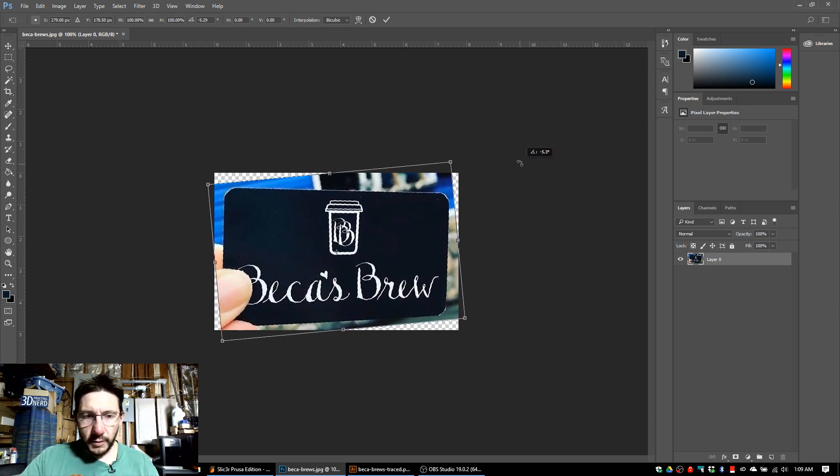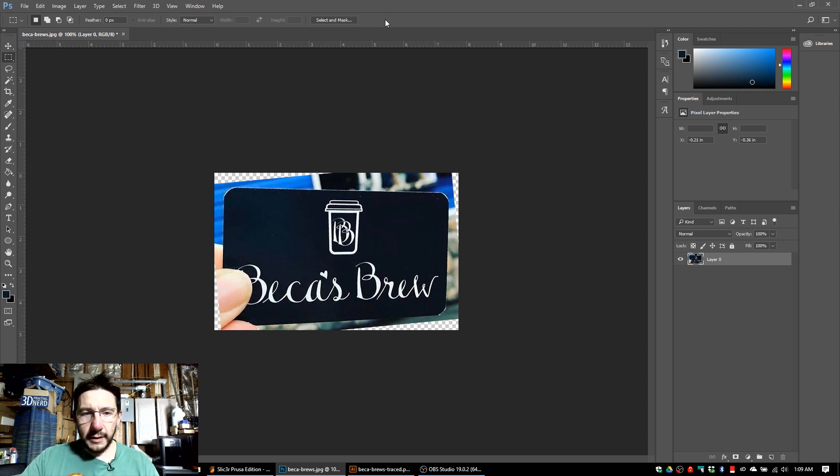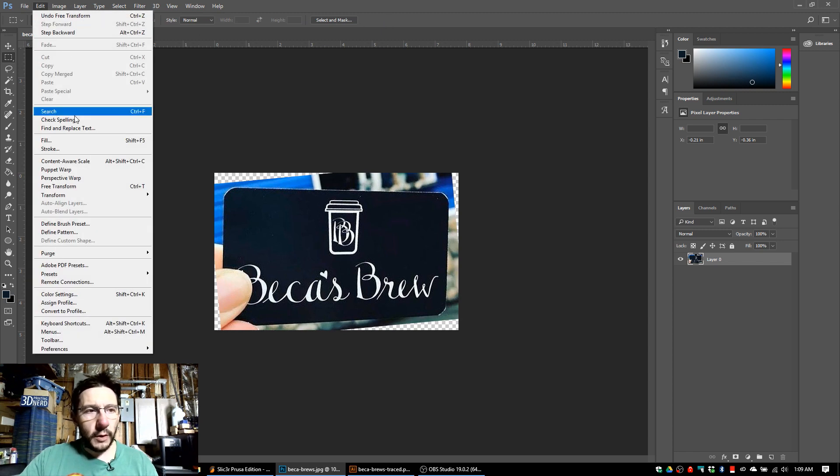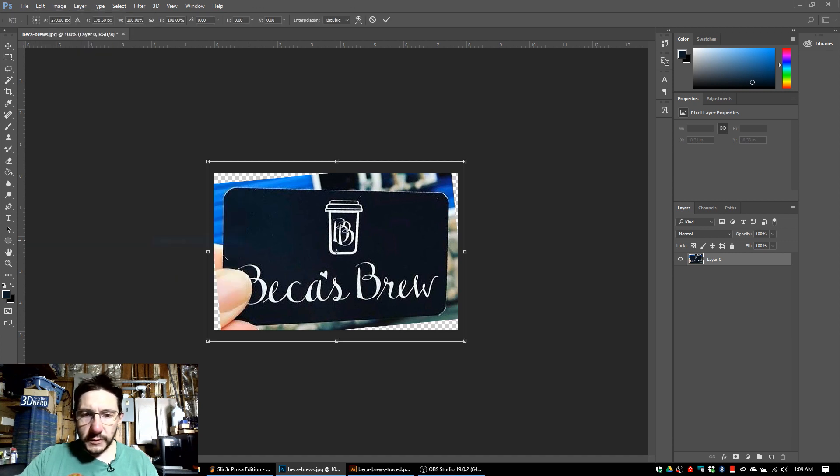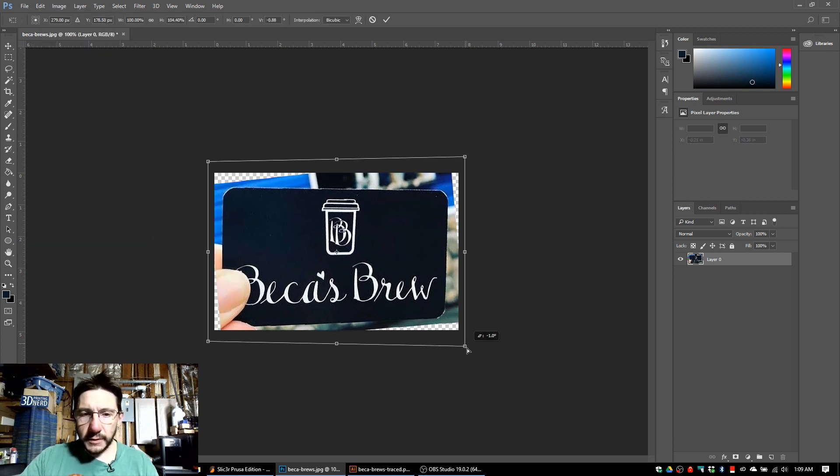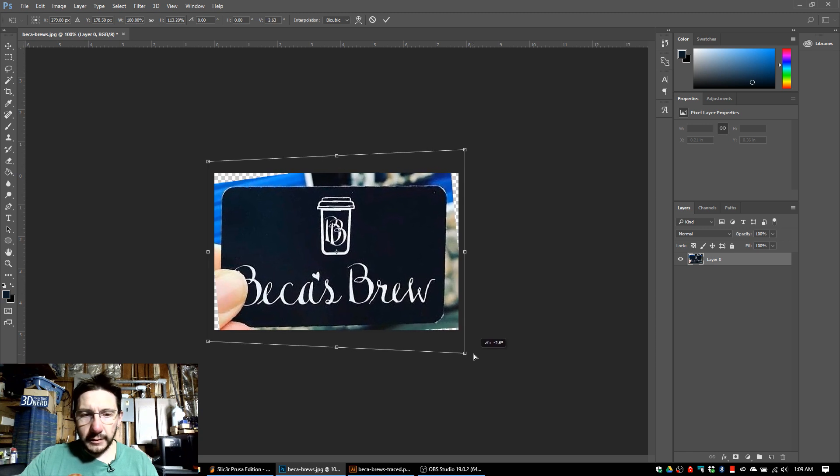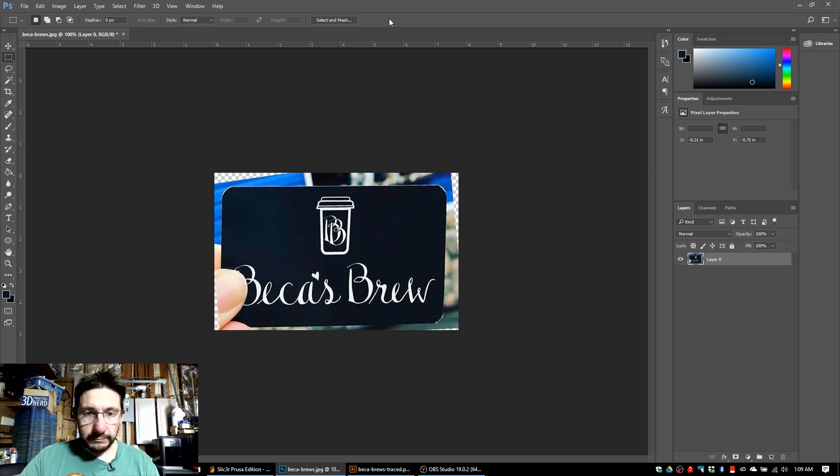You can see that the card is essentially going away from the camera from left to right, so I'll do this Transform. I'll do the Perspective and now what I can do is grab these corners and bring that back in. That looks pretty good right there. I'm just eyeballing things.